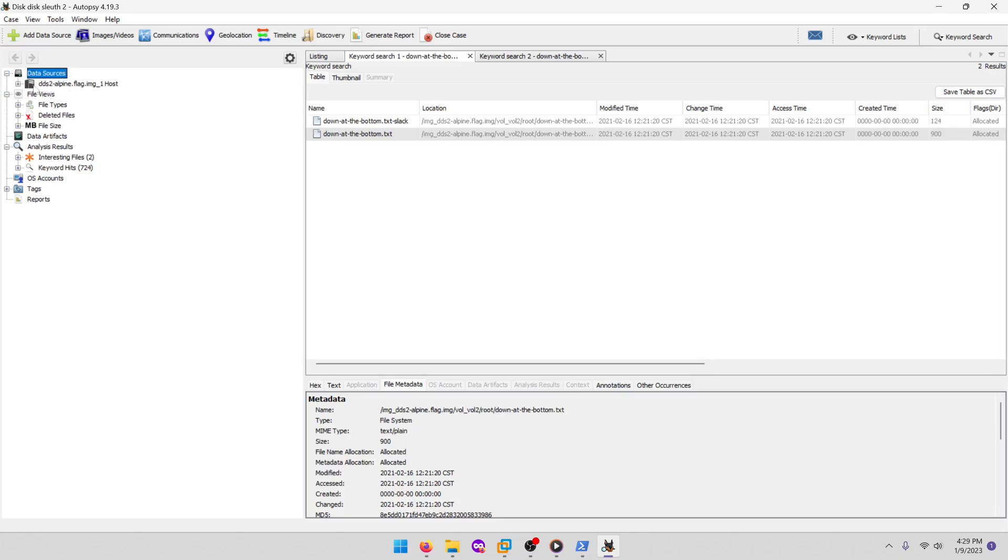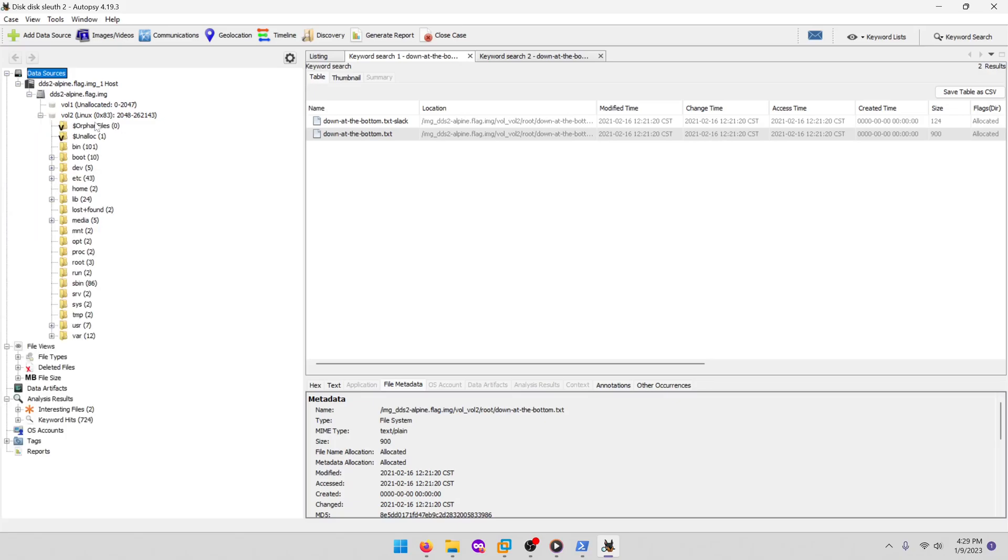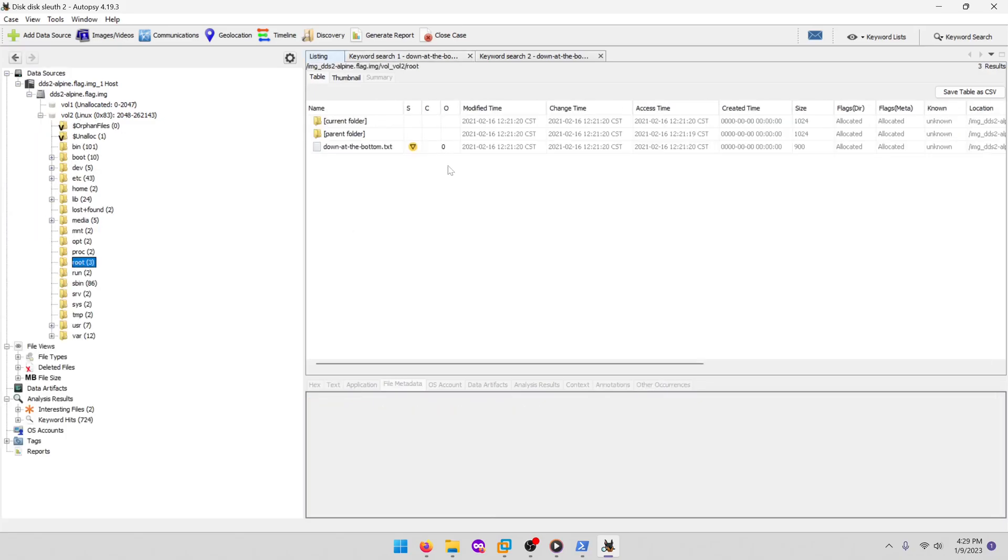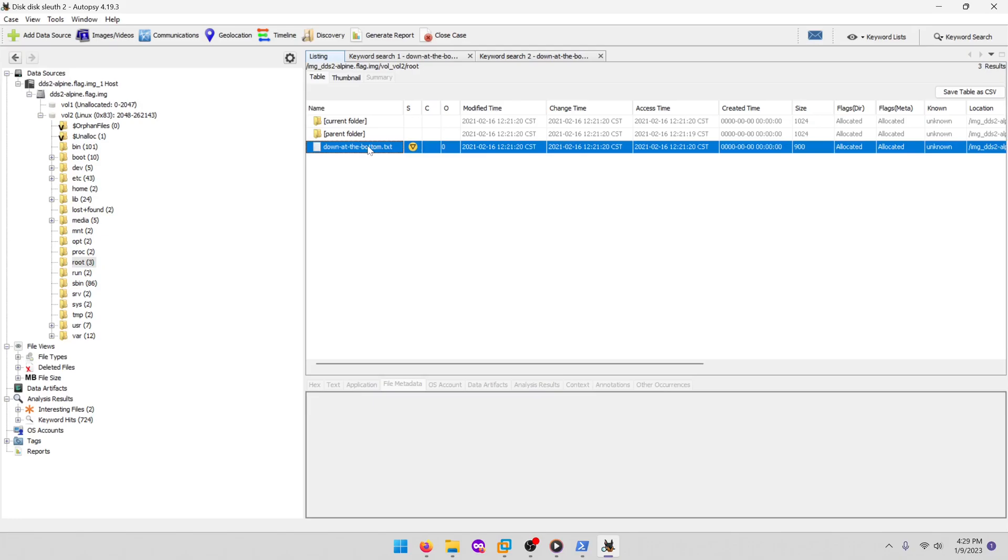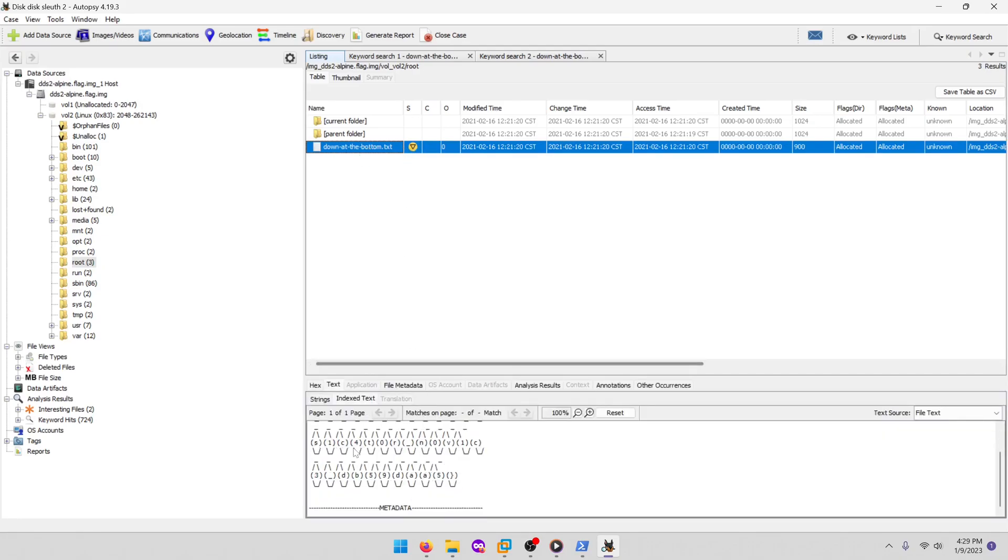So we could go to the data sources and expand all that out and go to volume 2, and then expand root, and here you have down at the bottom dot txt with that same file.